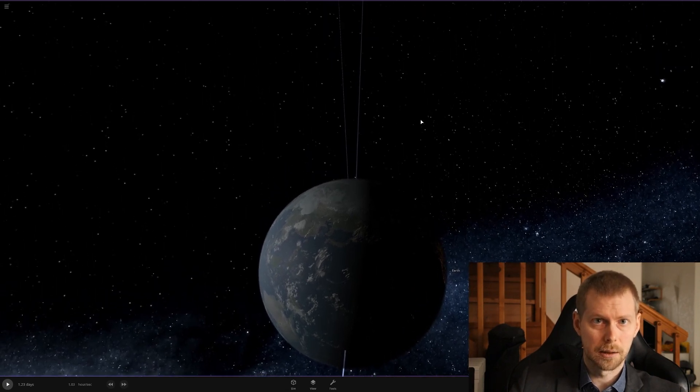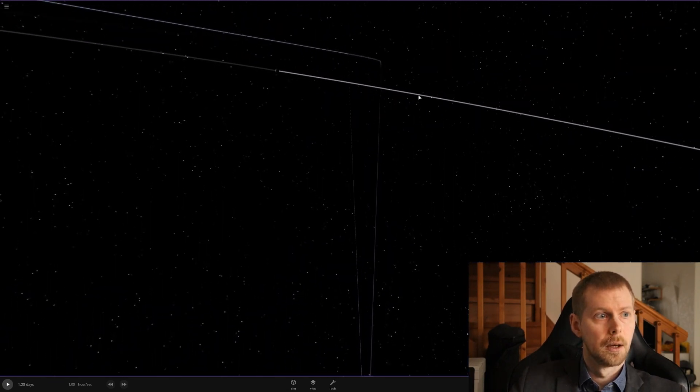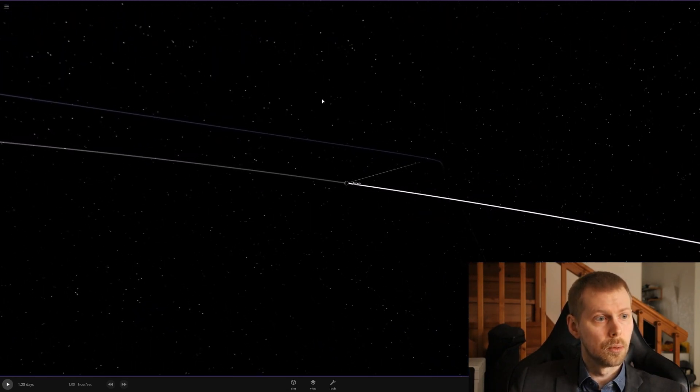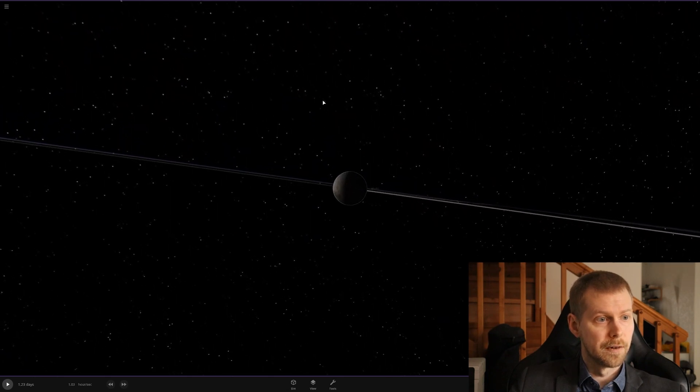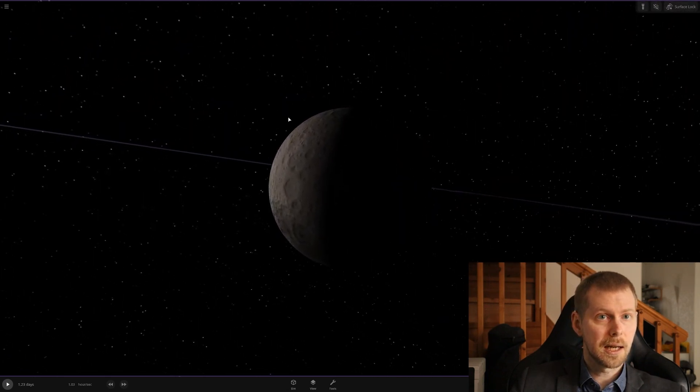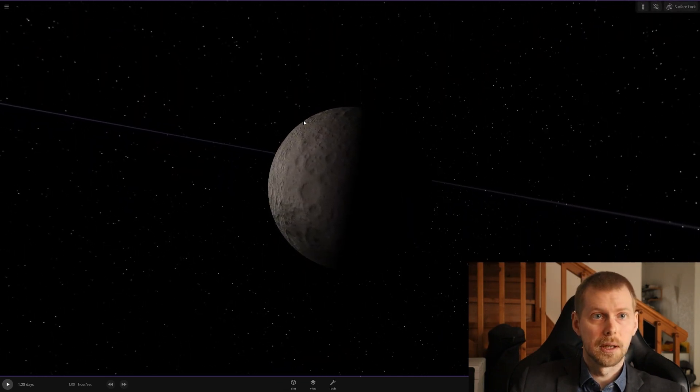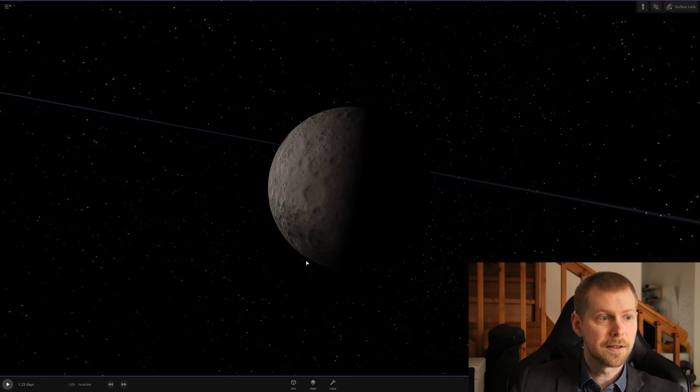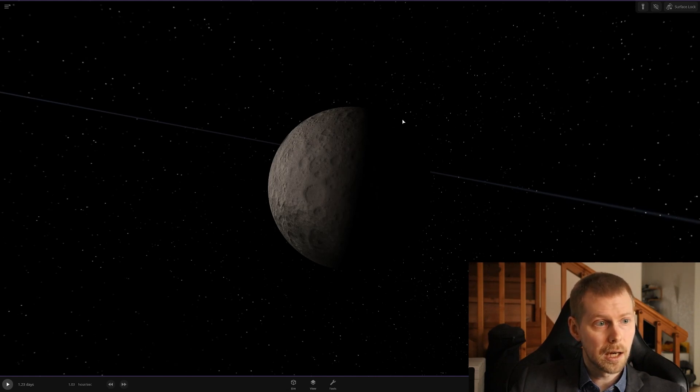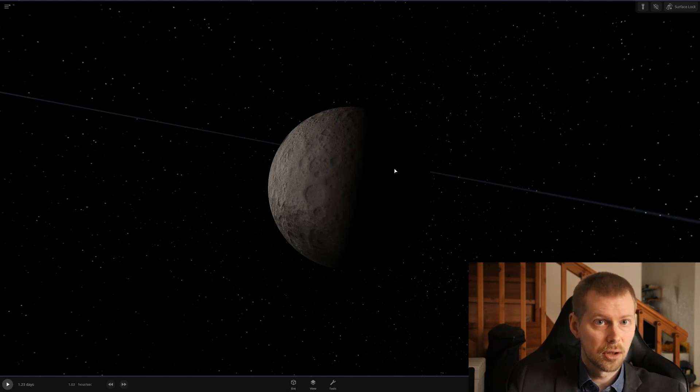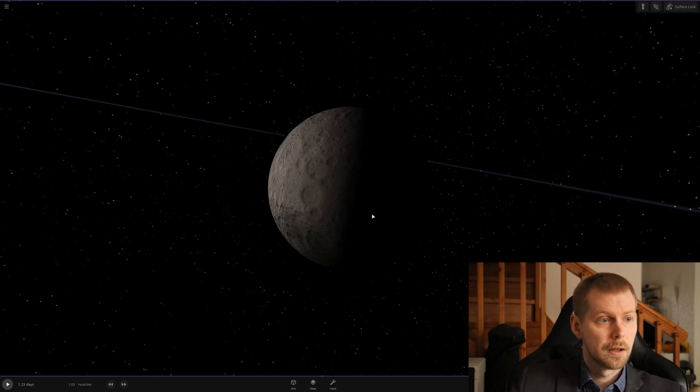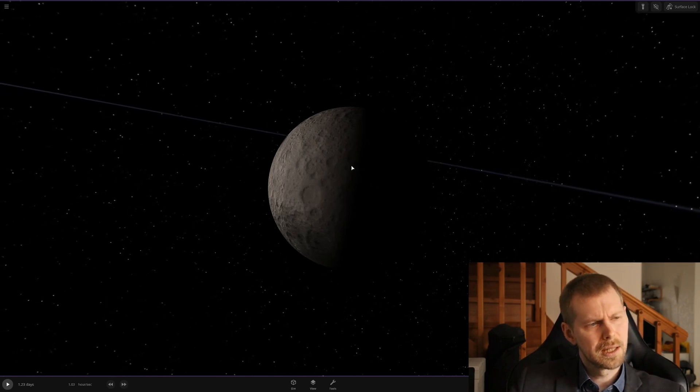Now the moon is also roughly spherical, so it has the exact same property. The side that is facing the light—it's lit up. The side that isn't, well, it's dark. Very simple.